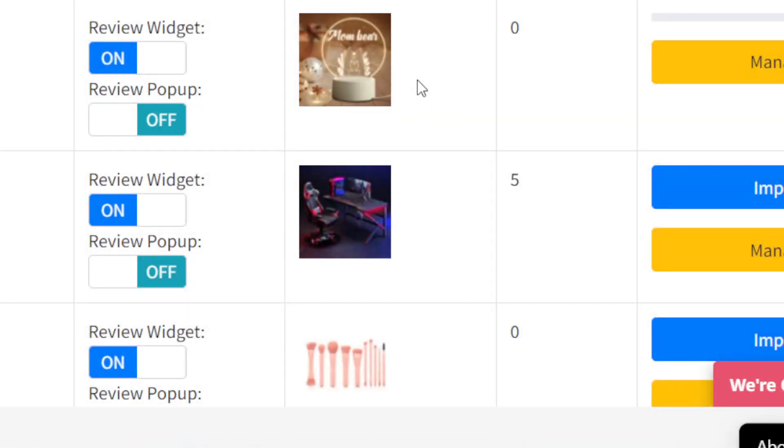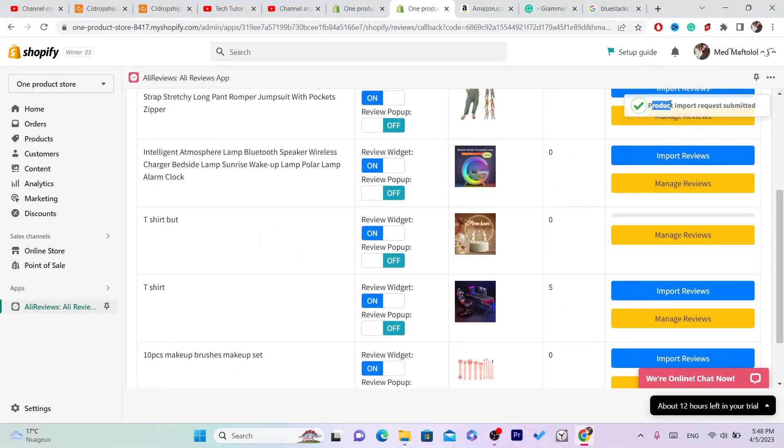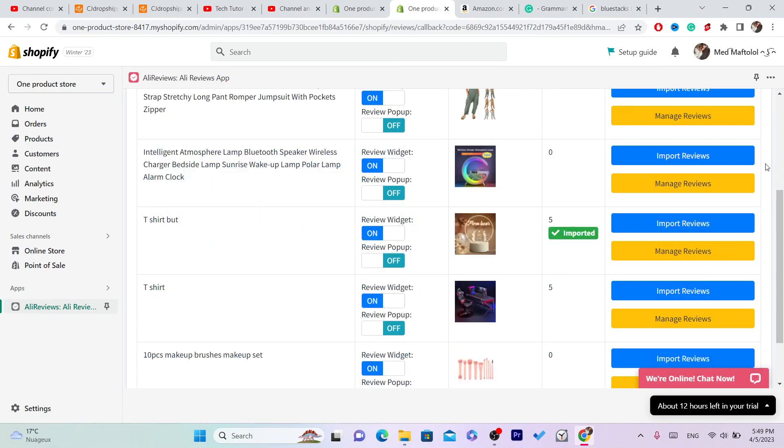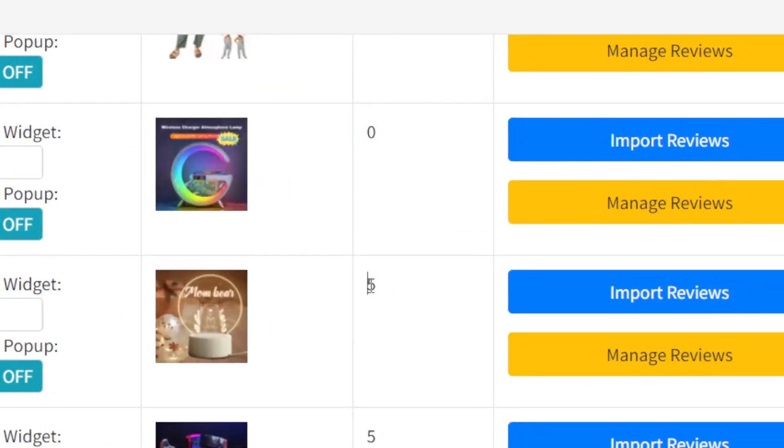Now it says import request submitted. Now you want to wait, as you can see imported five reviews. Now you want to wait like 13 seconds for the reviews to appear on the home page of your products.